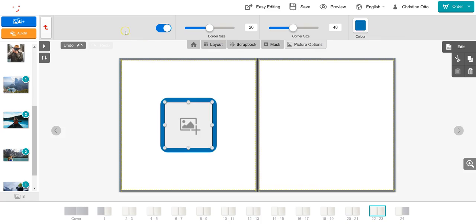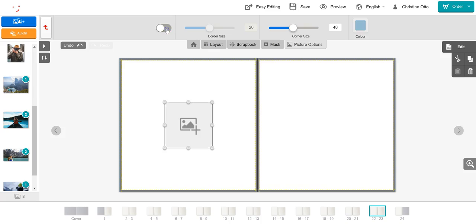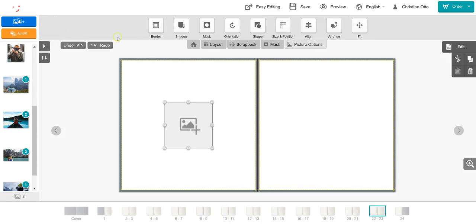If you wish to turn the border off, simply click on the sliding bar. To return to the toolbar, we can select the red back arrow.